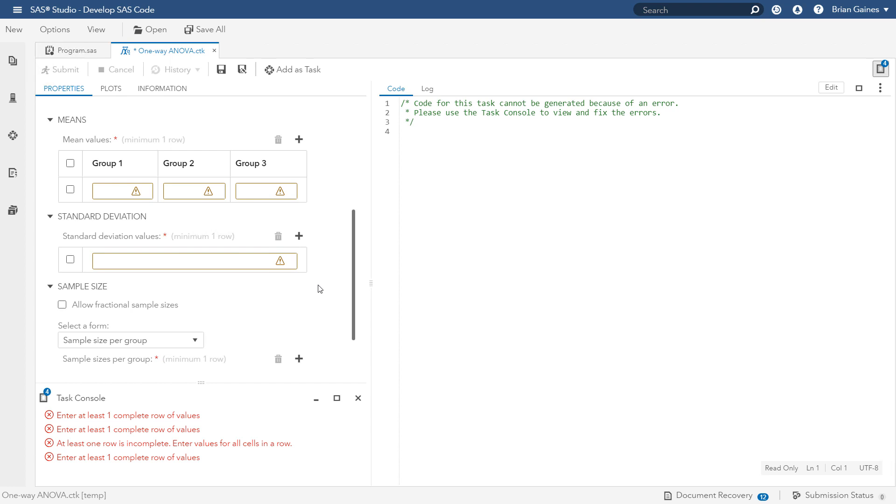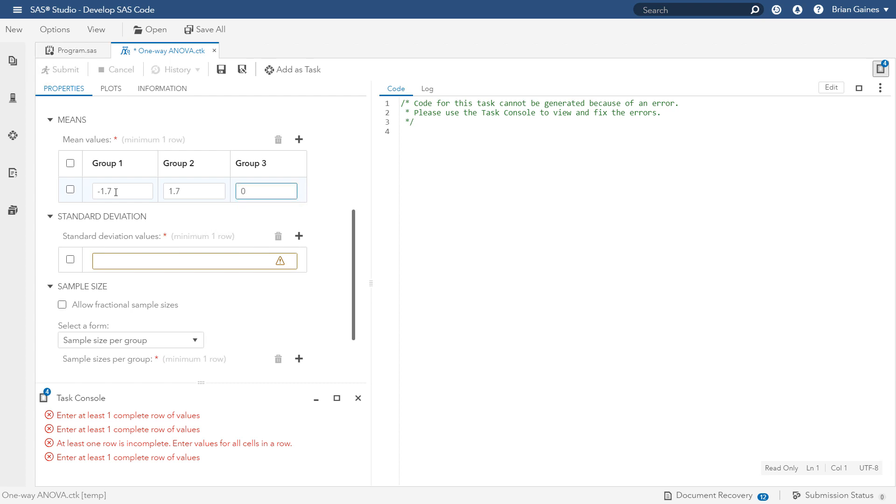For our example, the difference in average sales that would make it worthwhile to adopt a campaign more broadly is $3.4,000. To enter this as an effect size, you divide 3.4 by 2 and enter negative 1.7 and 1.7 for two of the group means to give us a difference of 3.4, and then enter 0 for the rest of the means.